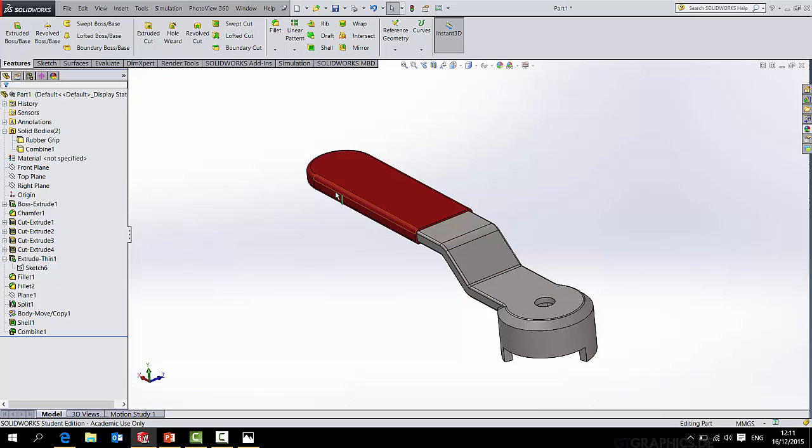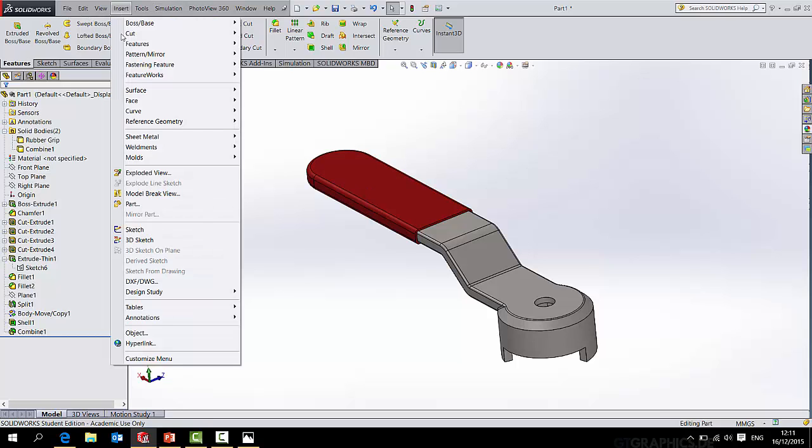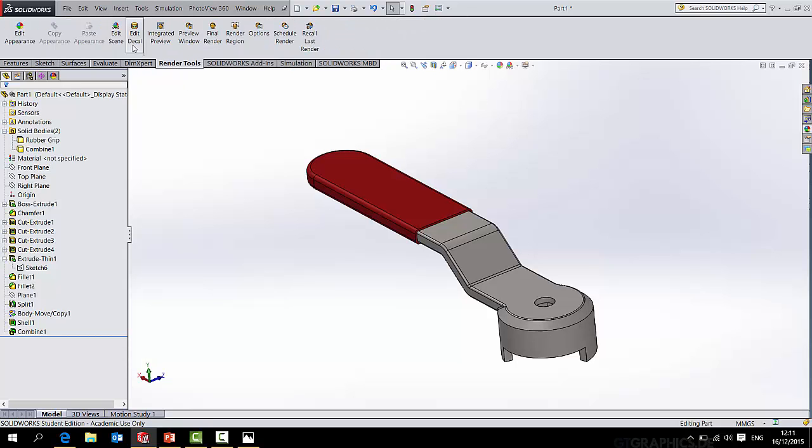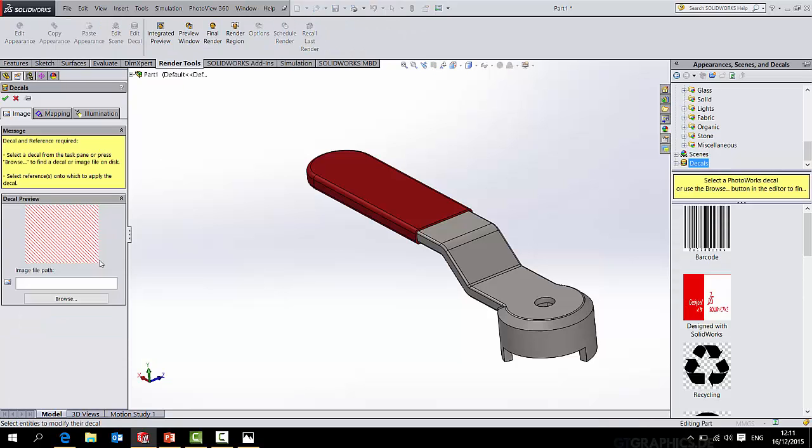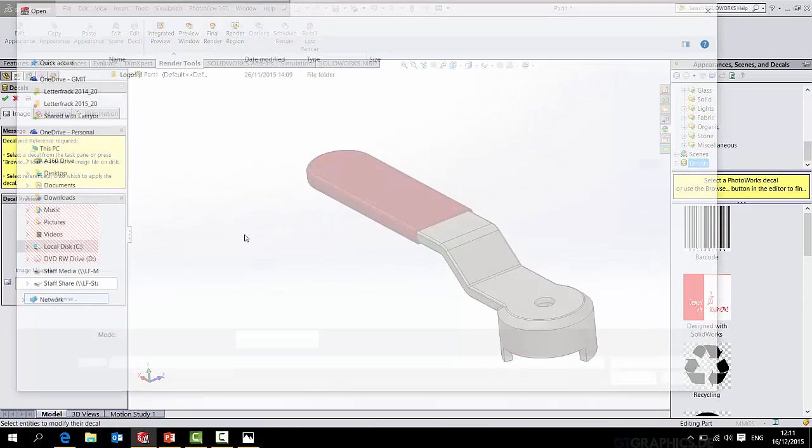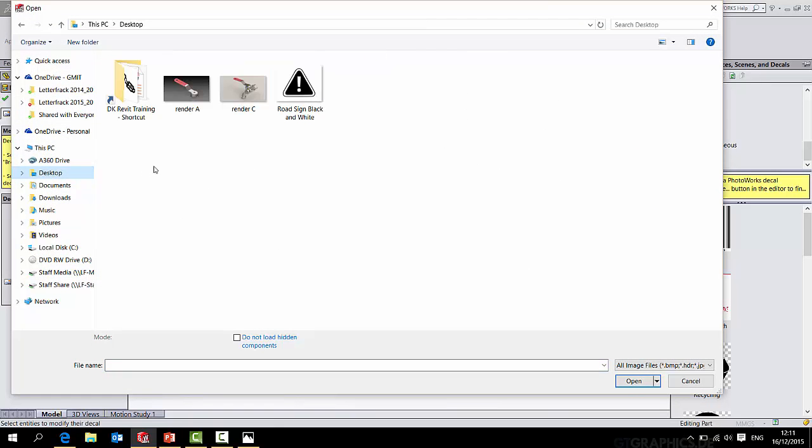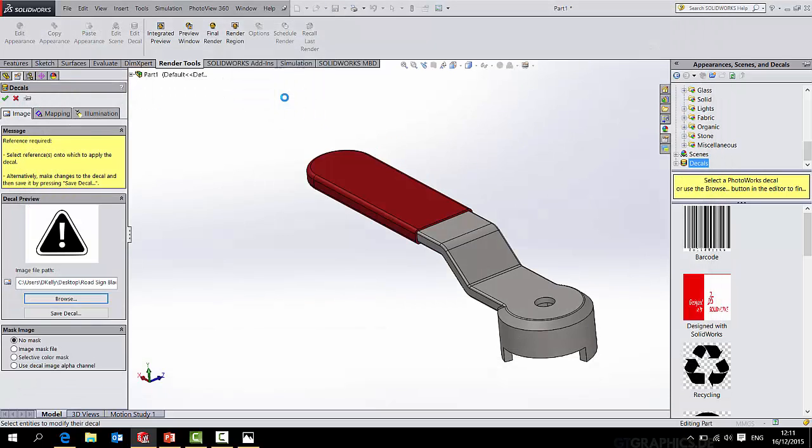One last thing to do before I finish up is to bring in a decal. Now I want to bring in an image, so if I go to render tools edit decal and browse to find the image which I've placed on my desktop.